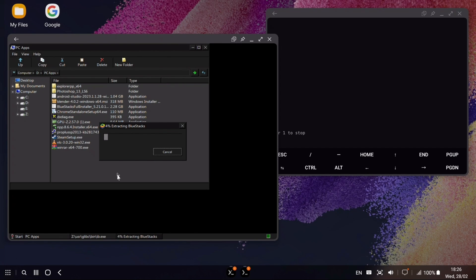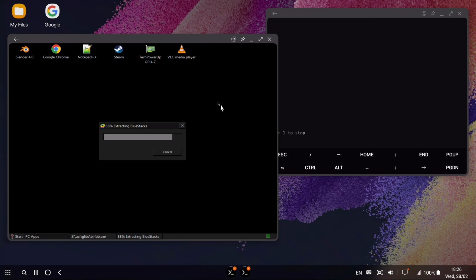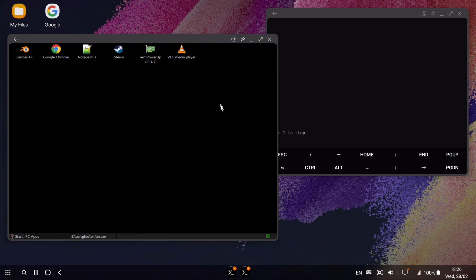And finally let's try BlueStacks. As most people asking me to test this. But why? We are already emulating Windows on Android to emulate Android. What?